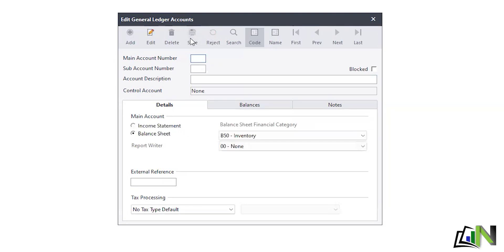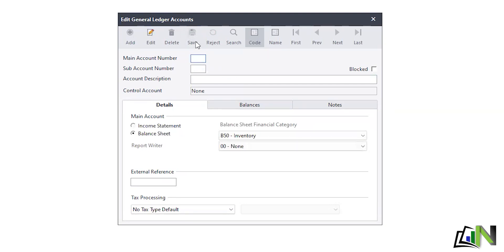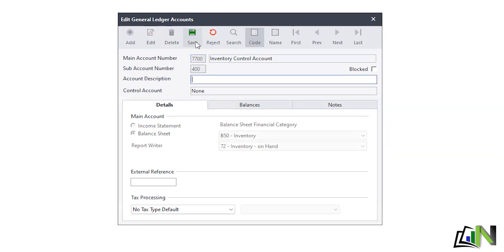The third is software: main account 7700, sub-account 300, description Inventory - Software, and save. The last one is tutorial services: main account 7700, sub-account 400, description Inventory - Tutorial Services, and save.